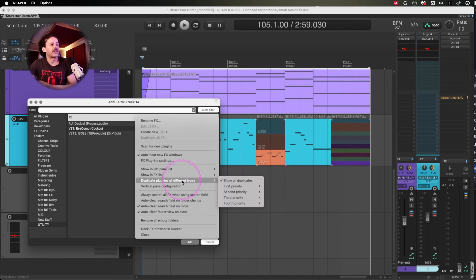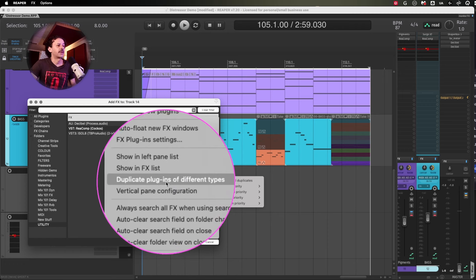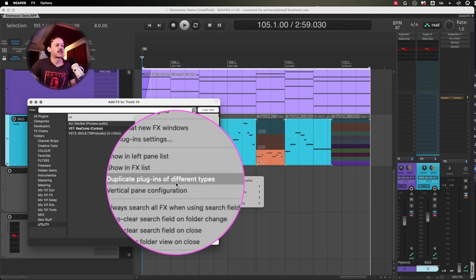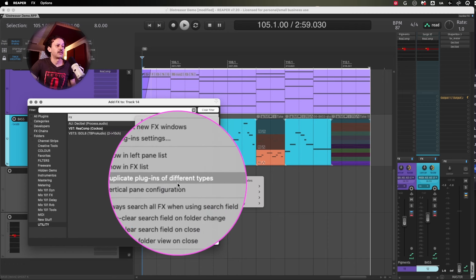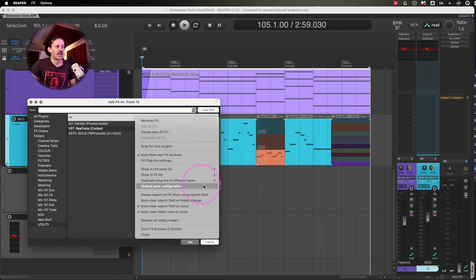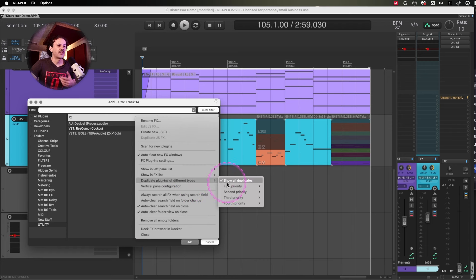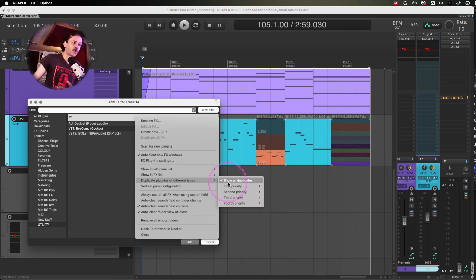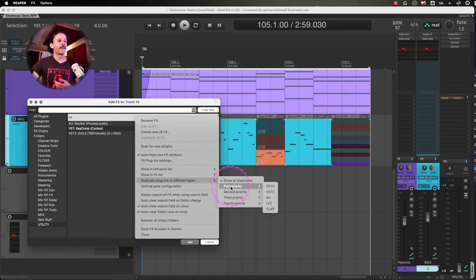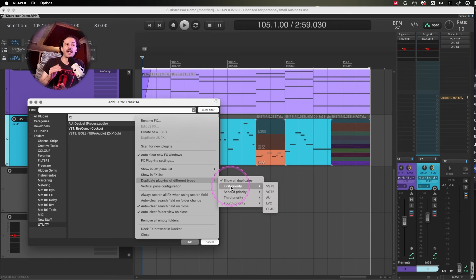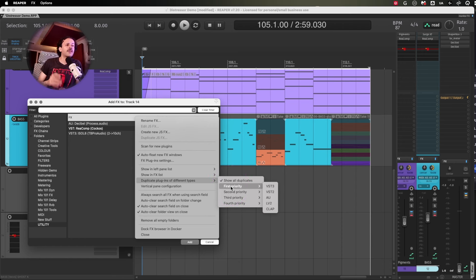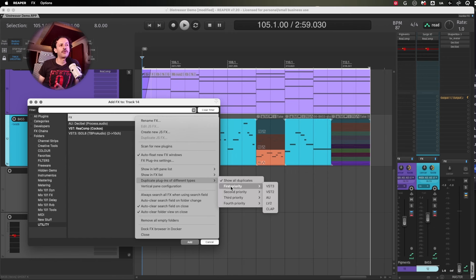But this feature specifically, I find it very useful. Duplicate plugins of different types. I'm not using it. I have the show all duplicates because as I said, in some plugins, I'd rather use the AU and in some plugins, I'd rather use the VST3.